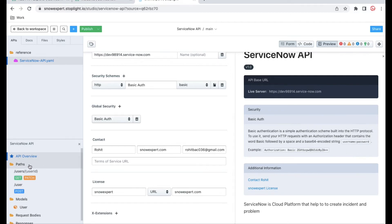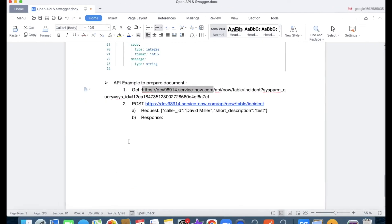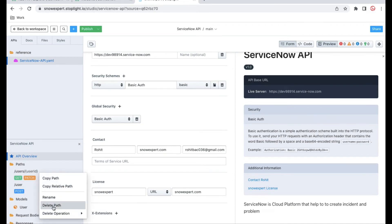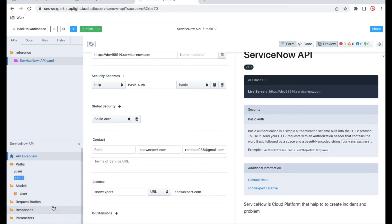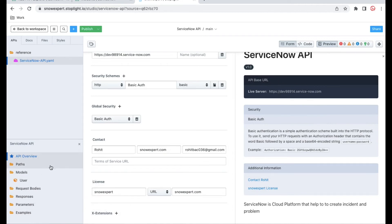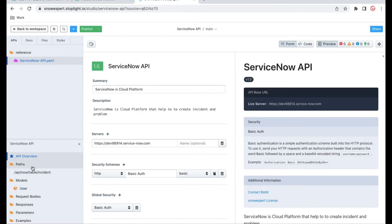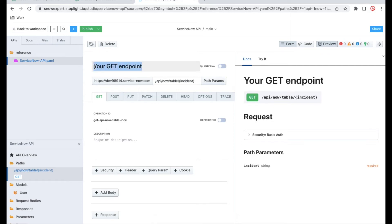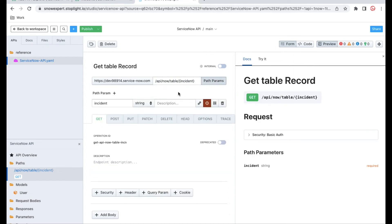Now we have to define the paths. In our case we have two paths — one for getting the incident and one for creating the incident. We'll right-click and delete the default path, then create a new path. We'll paste our path, and since this is dynamic, we'll put it in the process. Now this path is created. We can change the path name — we'll put 'get table record'. The incident is the path parameter, which is dynamic and must be passed. If you want to put some description, you can add that.